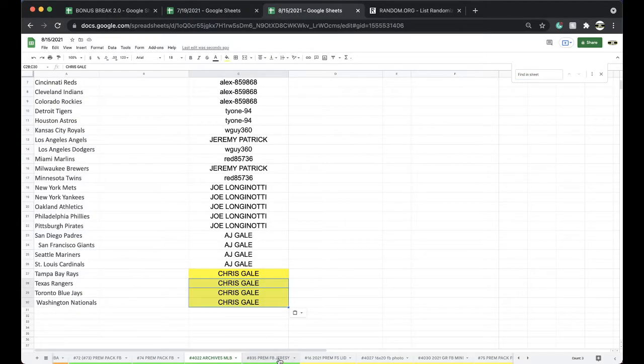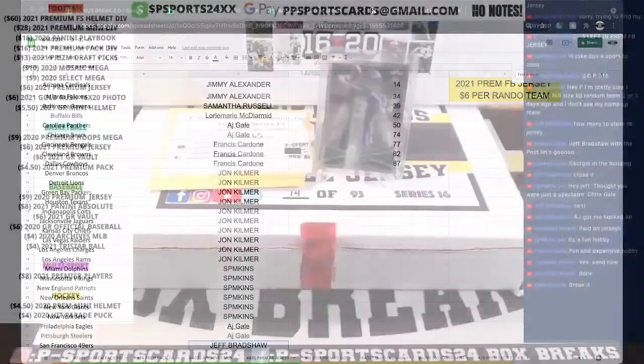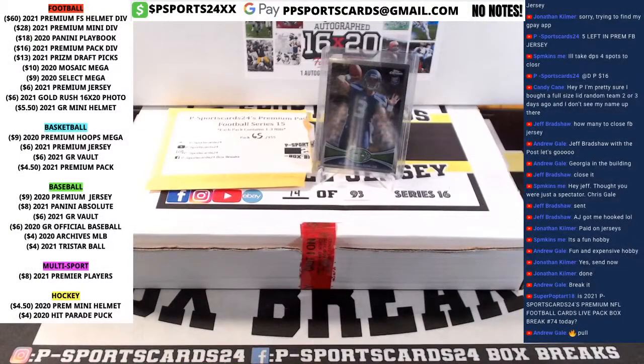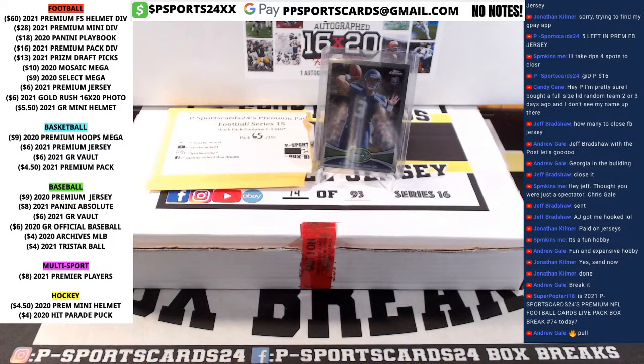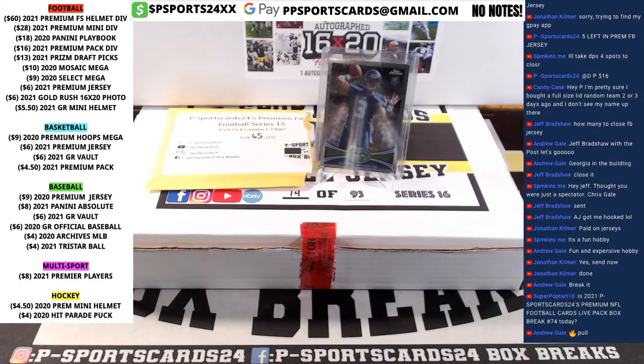All right, good stuff. Archives up next, followed by a premium jersey. Full-size lid is working as well. Every night, guys, 9 p.m. Eastern Standard Time. Never miss a live break. And please subscribe and turn on notifications. Thank you.